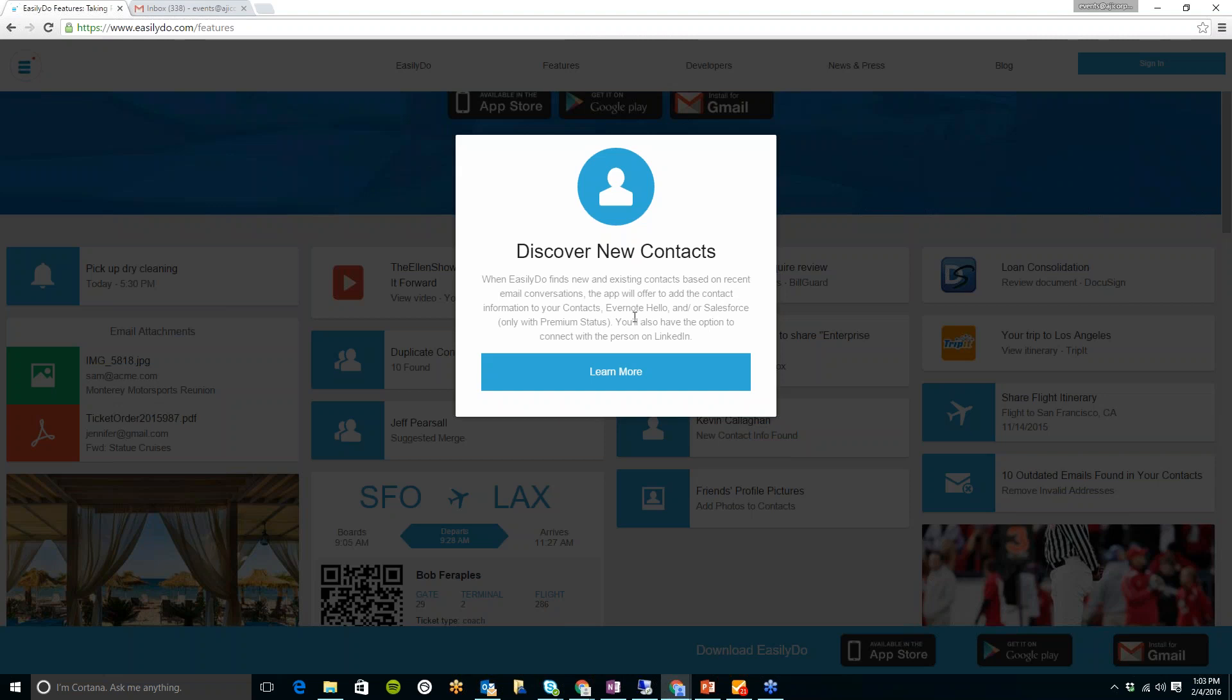Also, if you are using the premium account, which I think is $4.99 a month for the premium account, you have the option to connect that with Salesforce. If anyone uses Salesforce, you know that's a CRM system. So if you do have the premium one, you can also connect it with Salesforce.